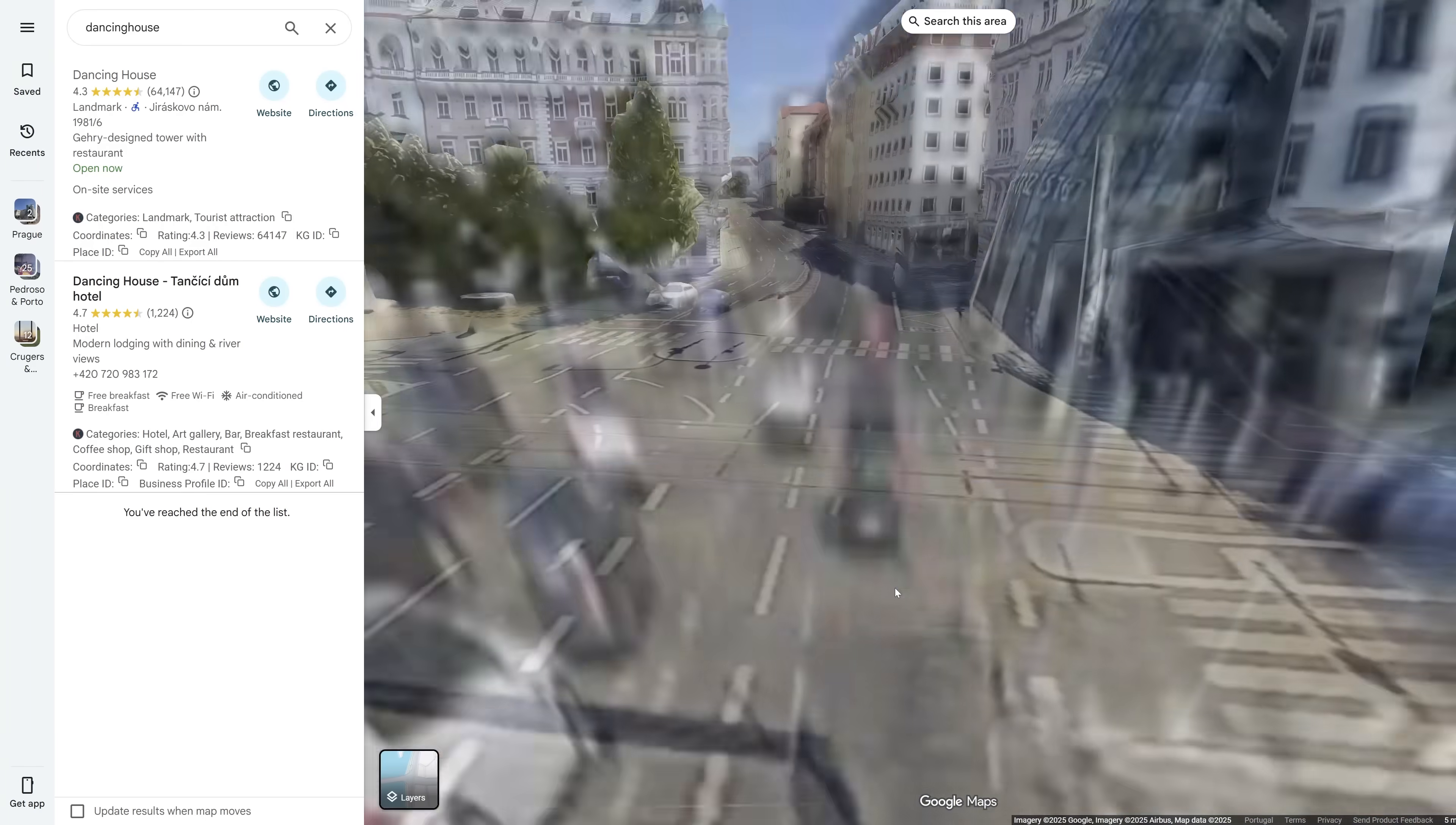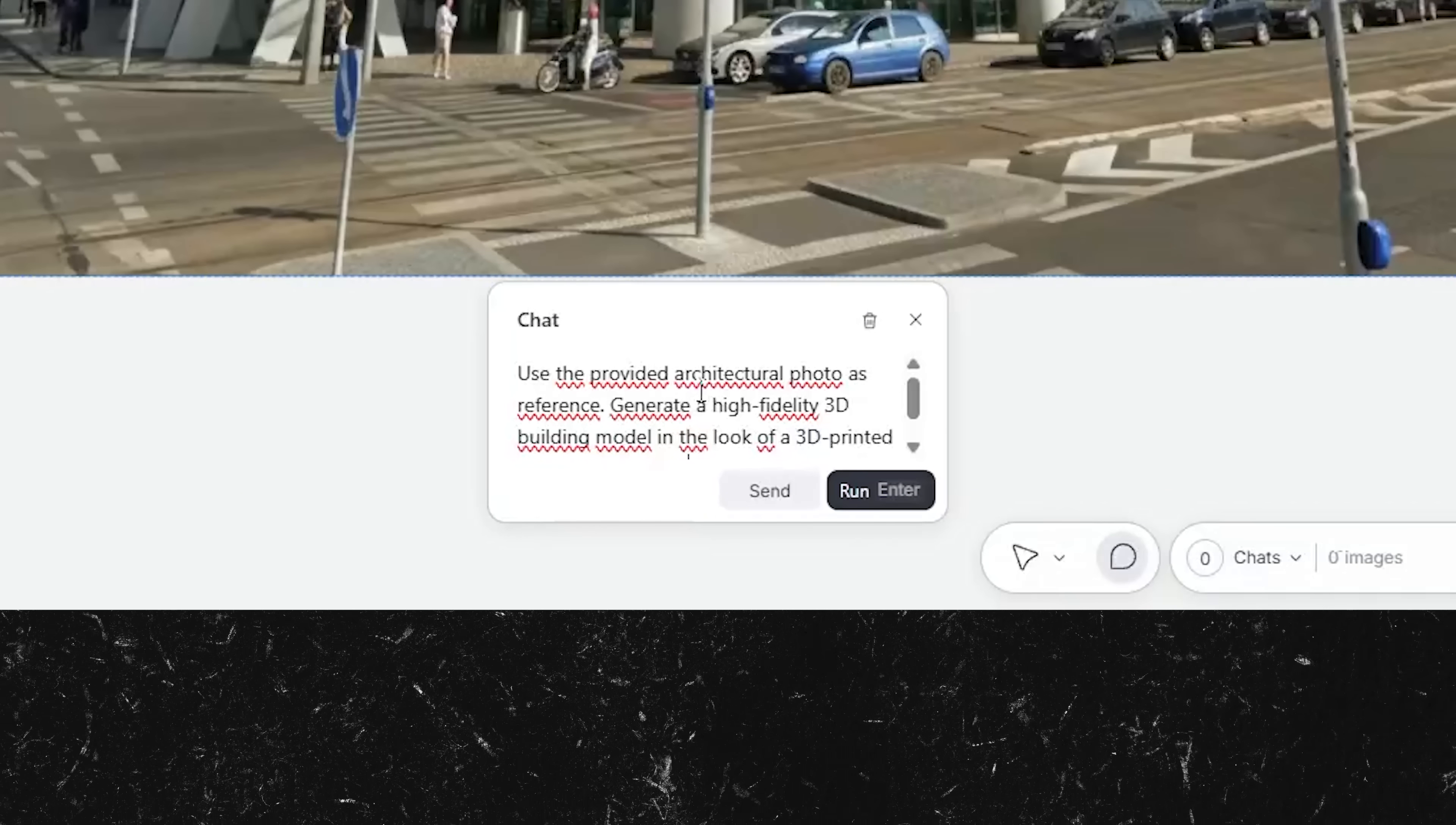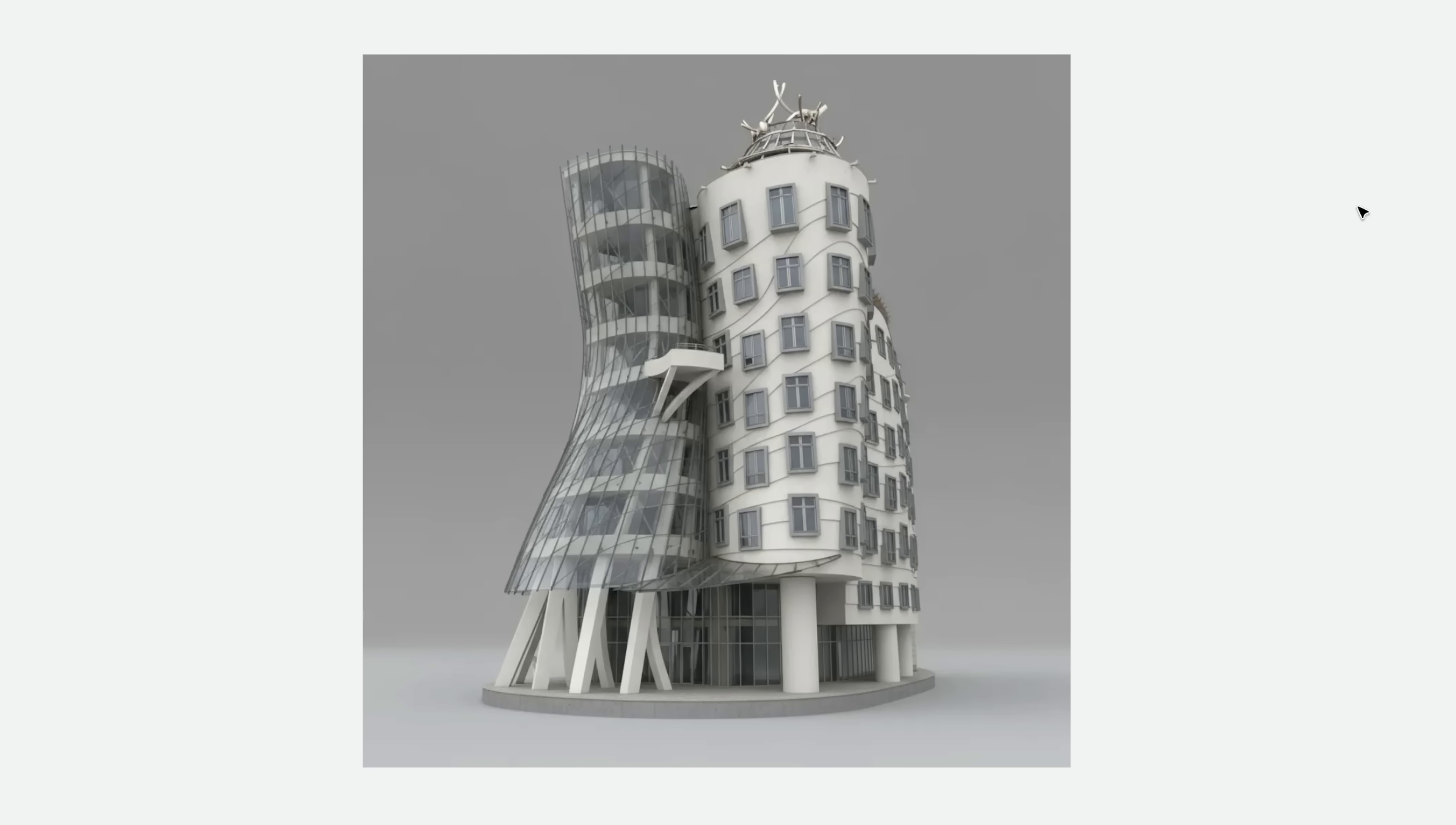For this one, I started by uploading a Google Street View photo from my computer. This shot is from the famous Nothing House building in Prague. And for this test, I kept it simple. Here's the prompt I used. Use the provided architectural photo as reference. Generate a high-fidelity 3D building model in the look of a 3D printed architecture model. You can copy this prompt directly from the description. It took only about 30 seconds to generate. And the results look pretty solid, nice details, and it really feels like one of those miniature architectural models.